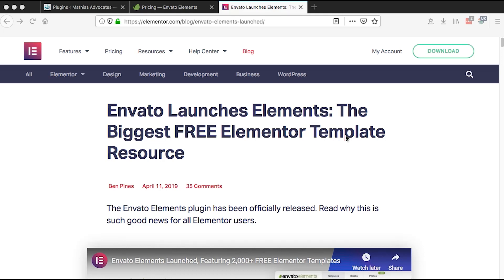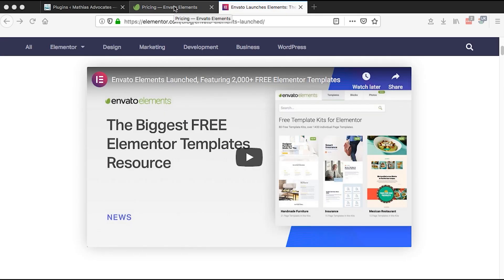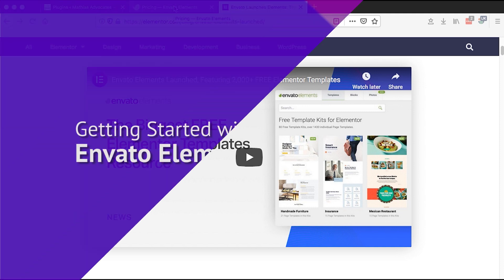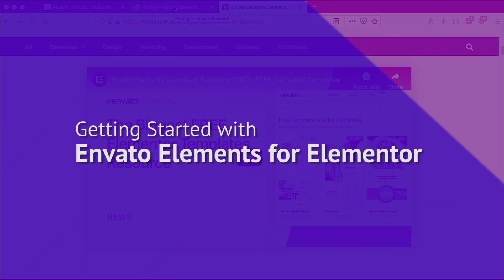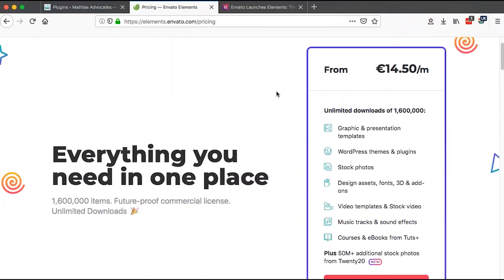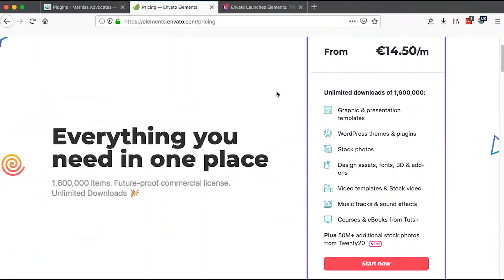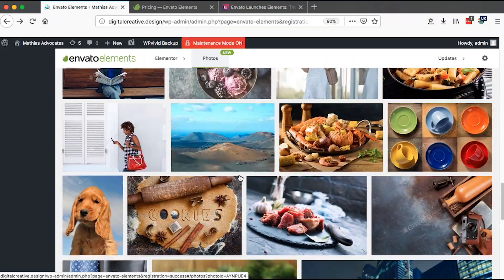Hello happy people, welcome to this tutorial. In this video I'm going to take you through one of the amazing tools that came to Elementor, and those are the Envato Elements. Envato is one of the leading marketplaces out there online for digital resources.